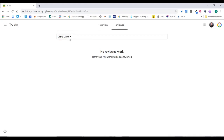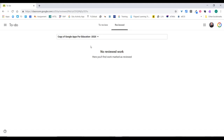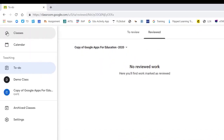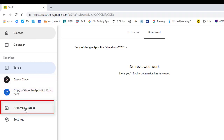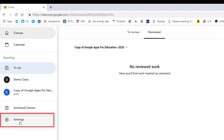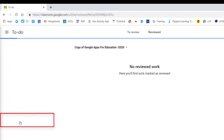You can filter the to-do list by class. So if I just want my demo class, it'll filter it, or if I just want my copy of Google Apps for Education class, that's also there. Going back to the menu, you can also jump straight to your classes, look at your archived classes, or have a look at settings.